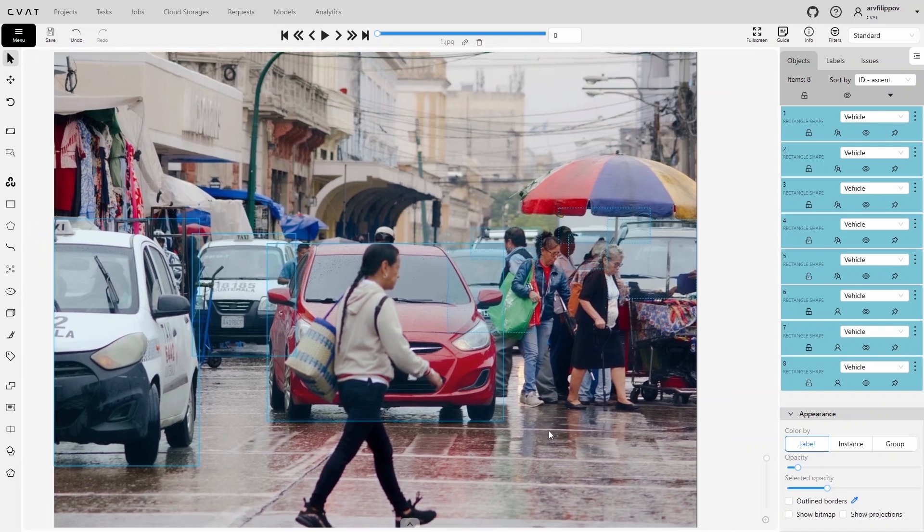Now, we need to annotate people. To prevent vehicle annotations from interfering, we can hide their visibility, for example using filters.